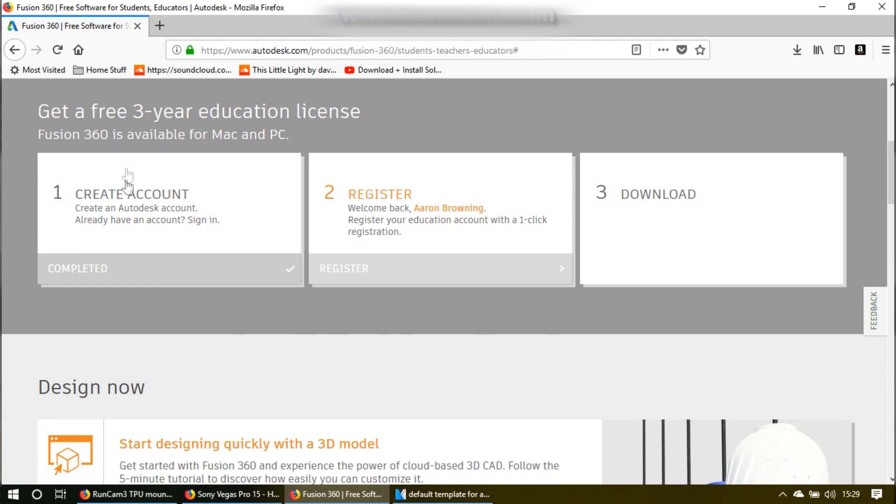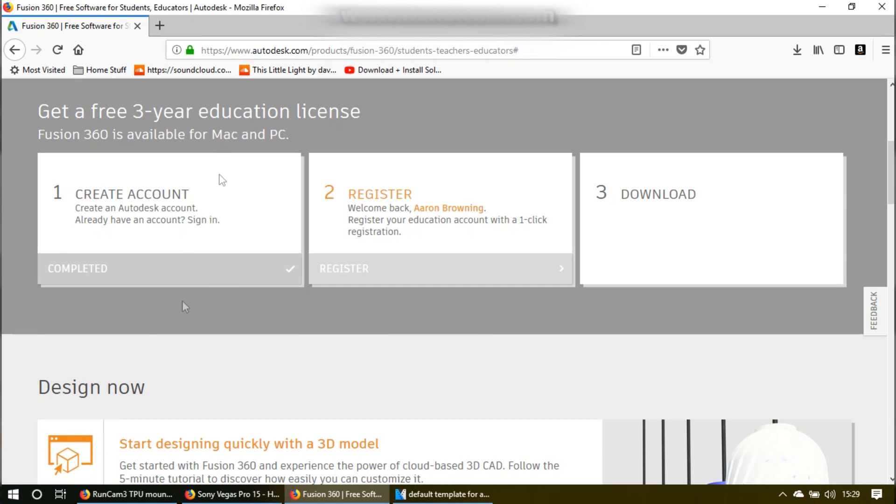If you go down, you do have to create an account, and then you do have to register. Once you do those two things, then you can download the free trial.